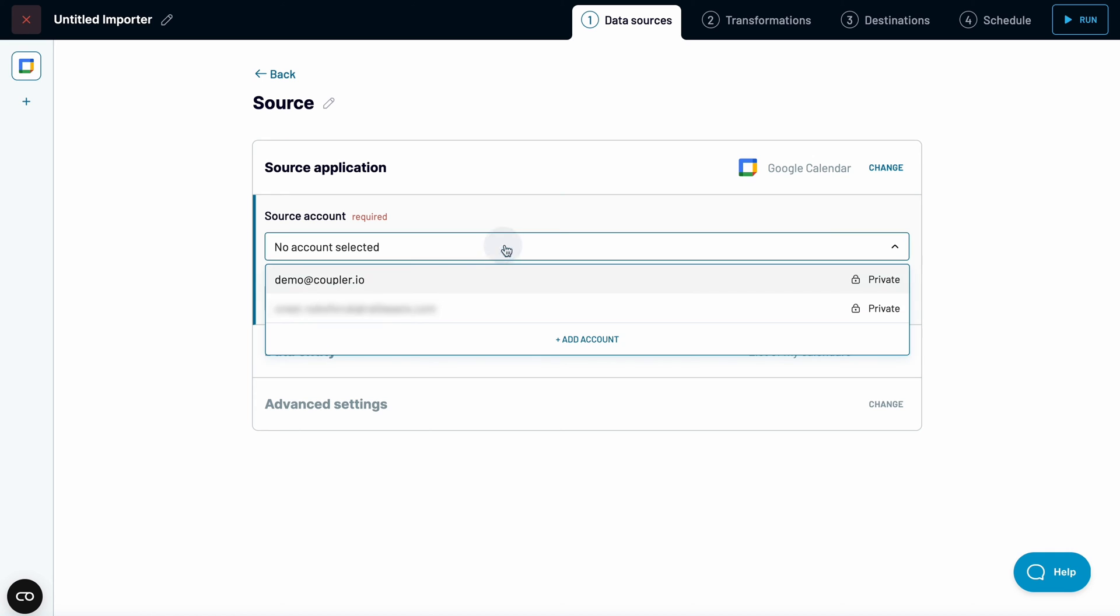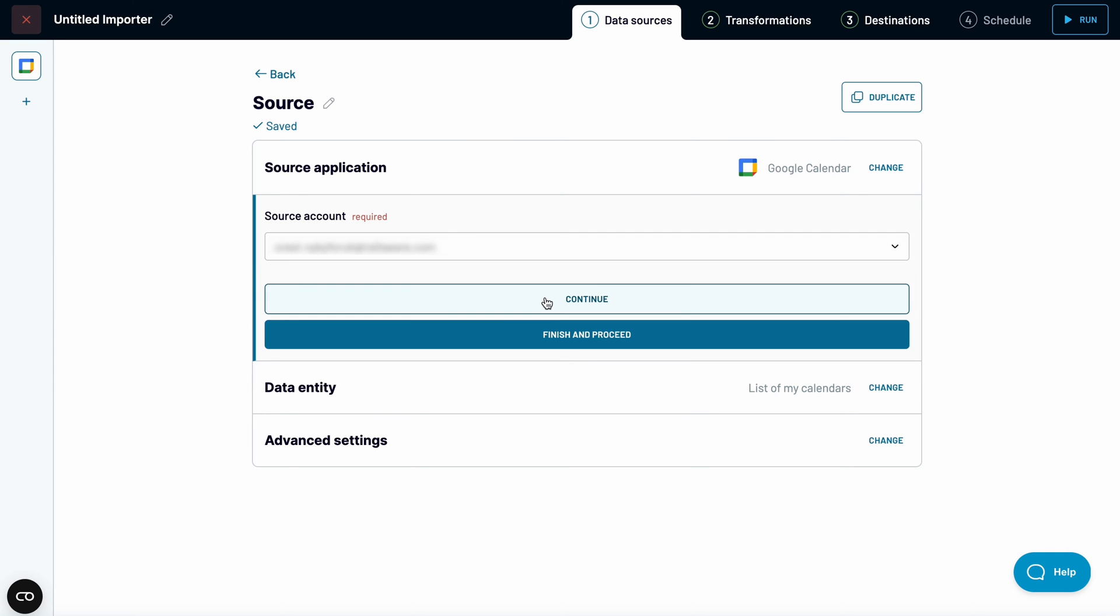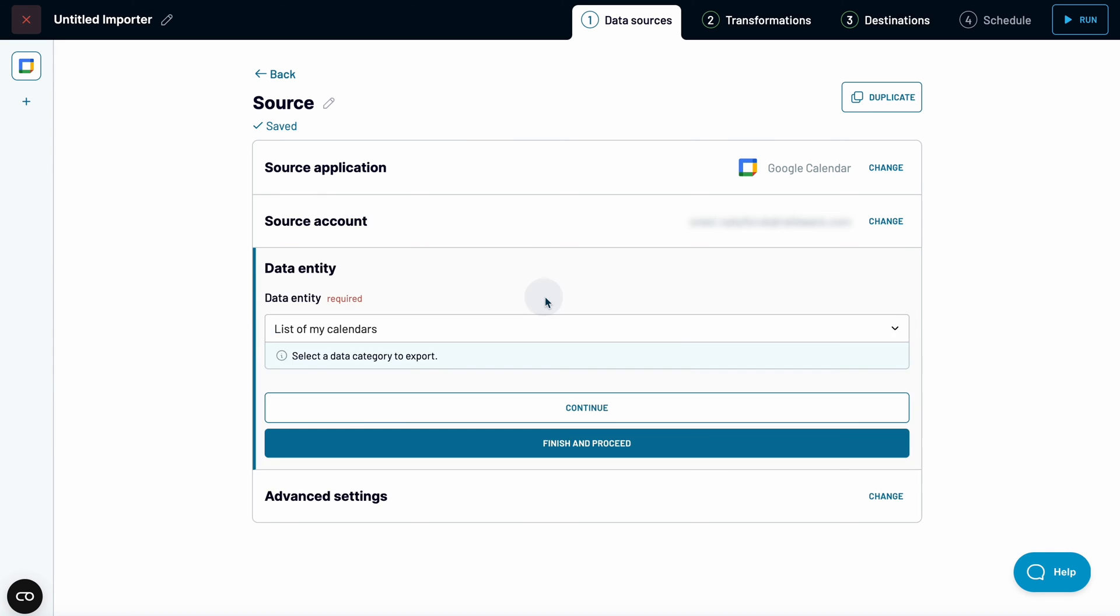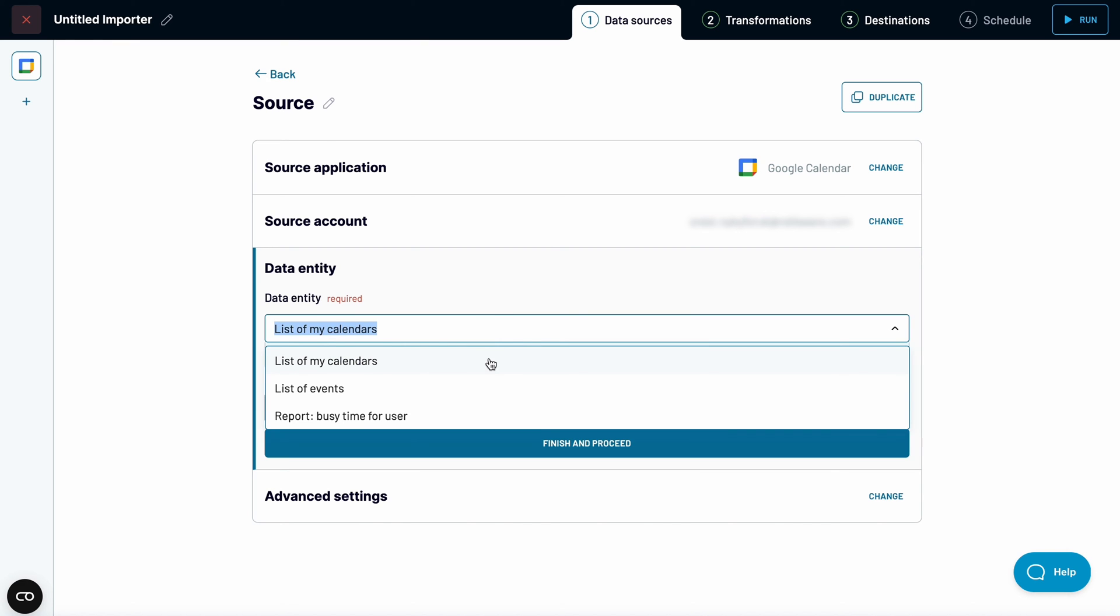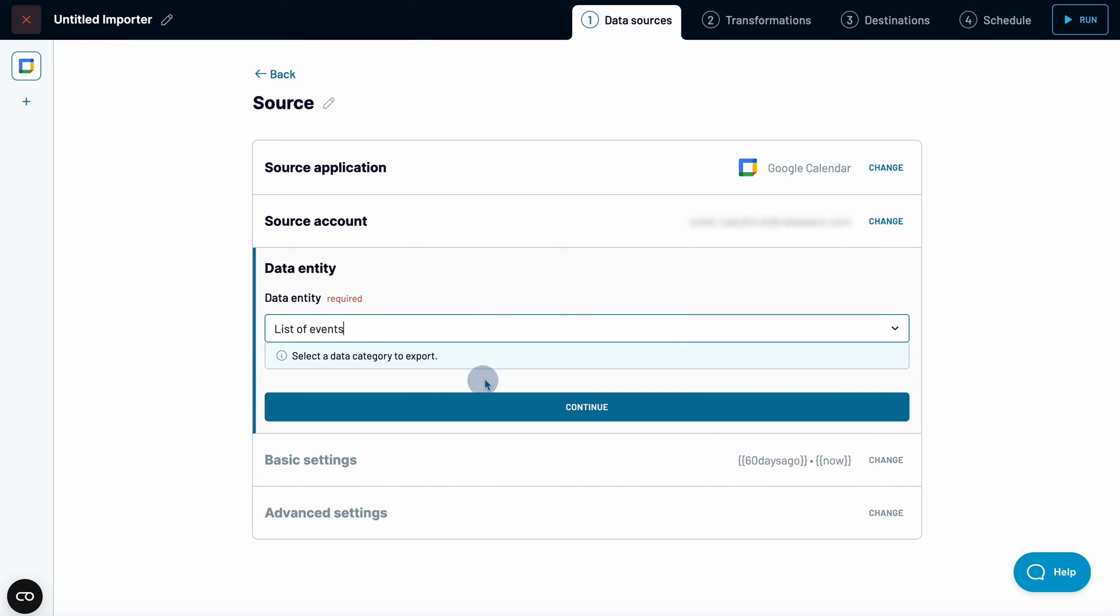Connect your Google account and authorize Coupler.io to access calendar data. Choose the data entity for export. I'm interested in the list of events.